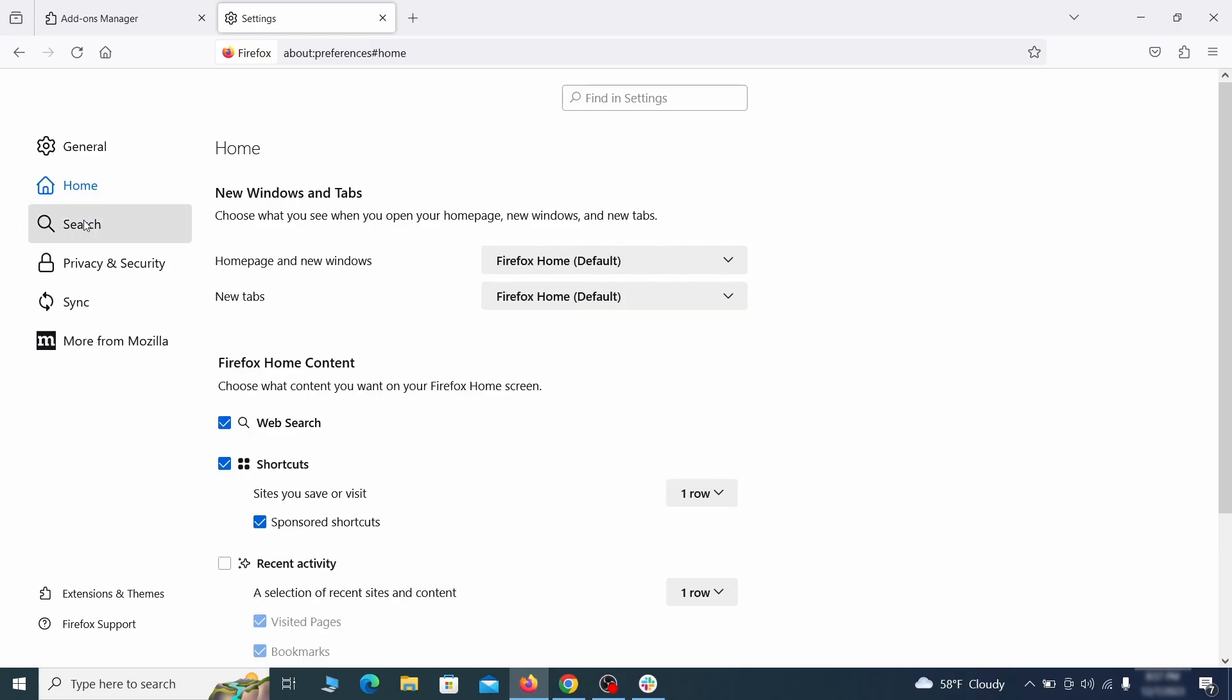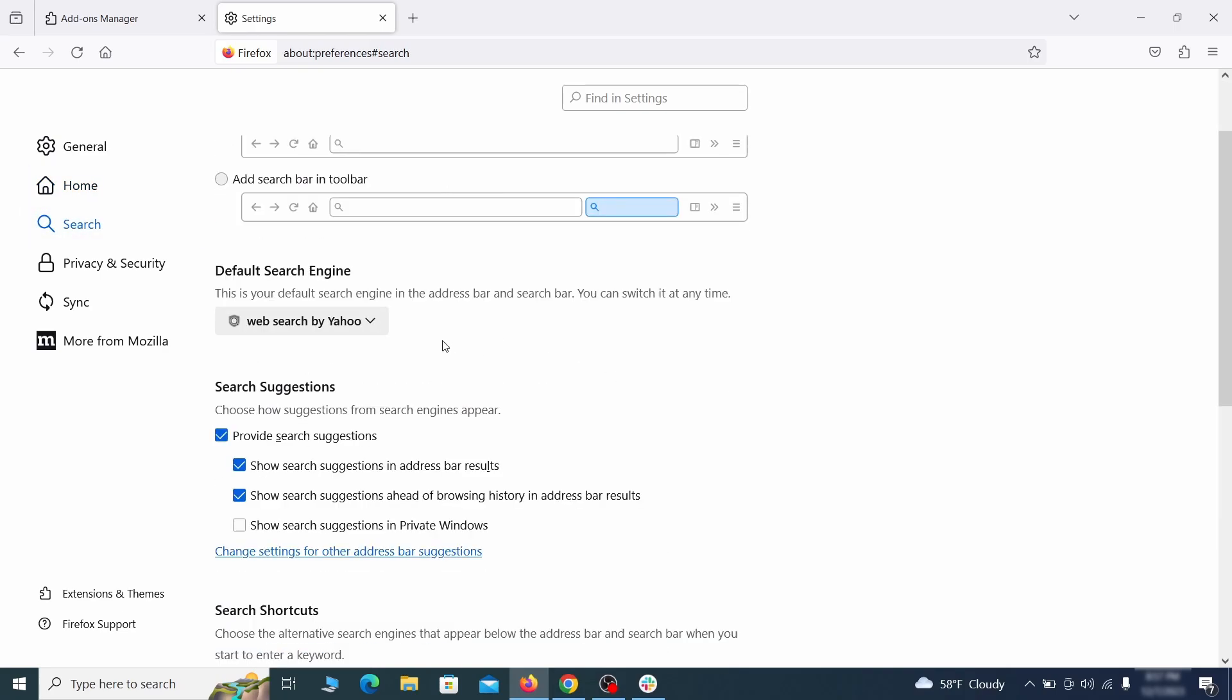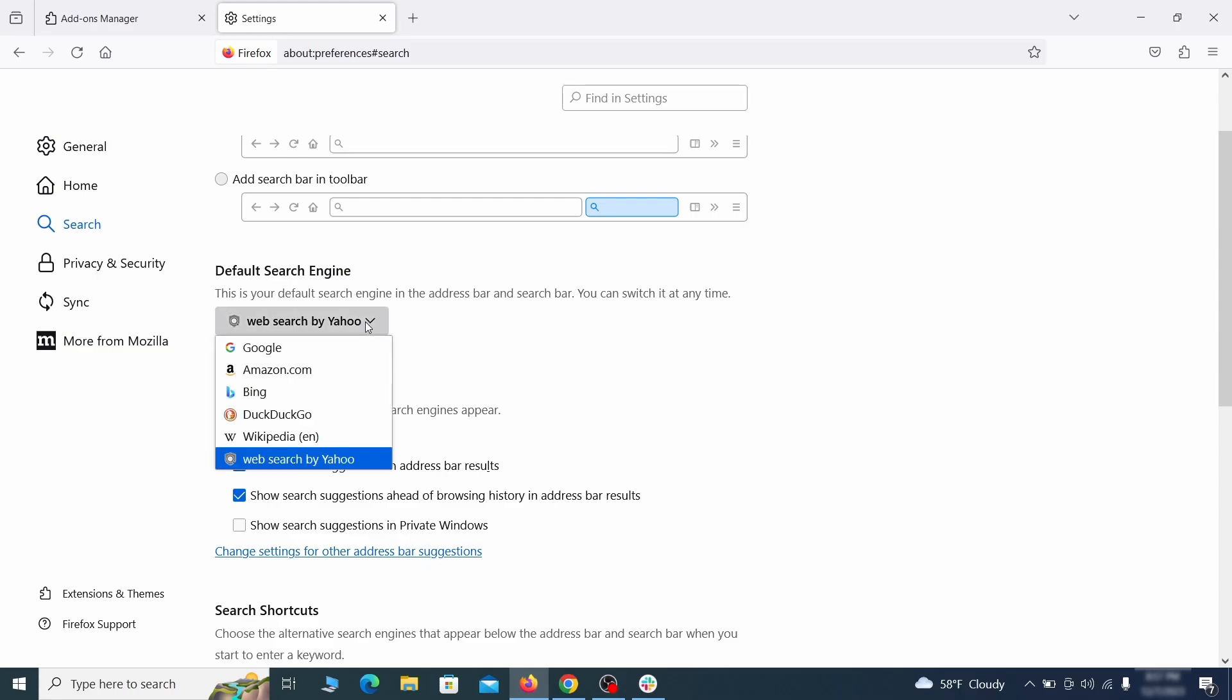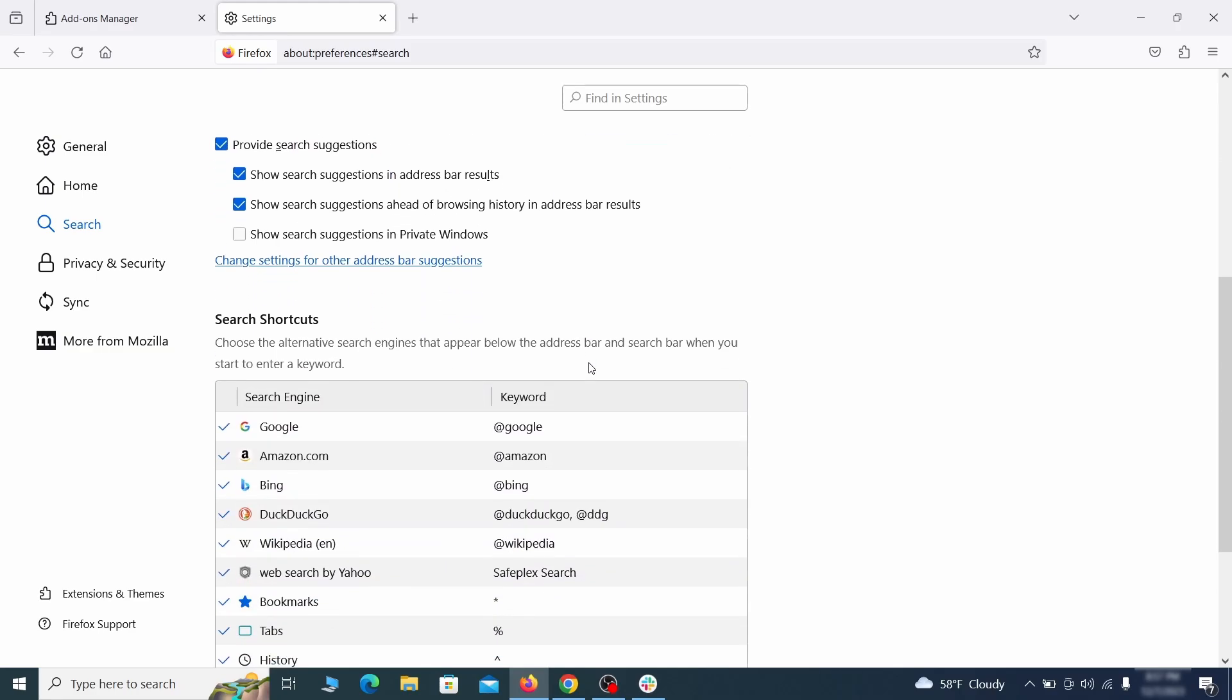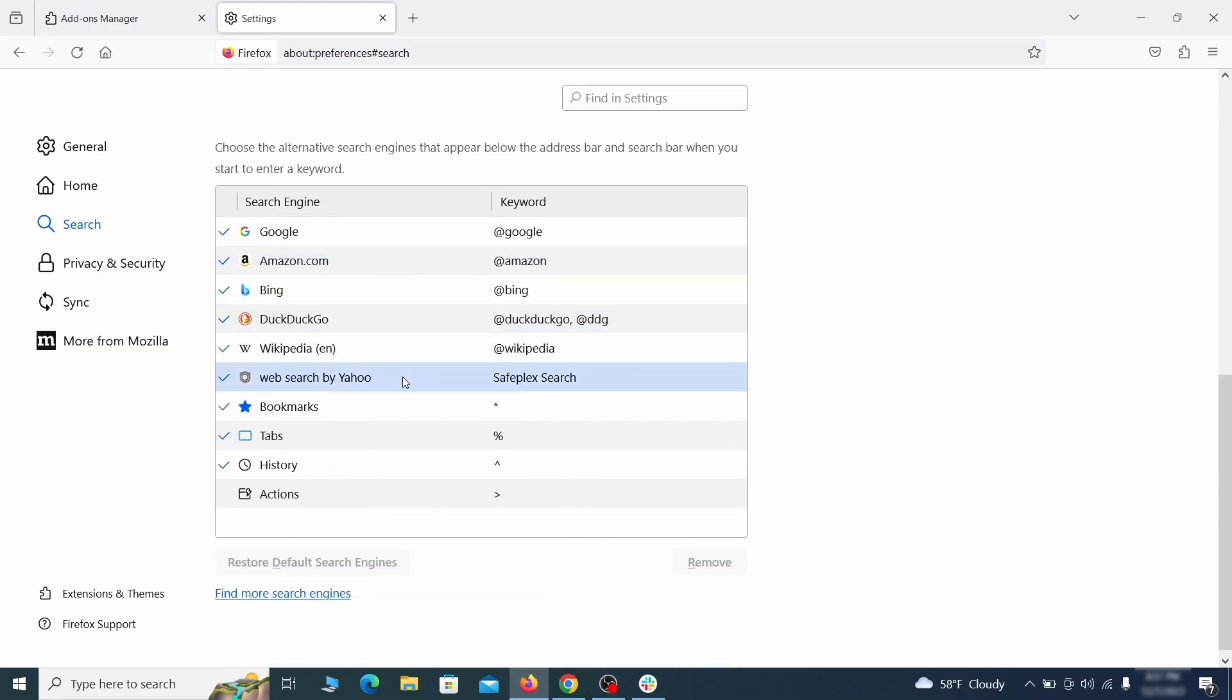Then pay a visit to the search tab and make sure that the default search engine is the one you want. Also scroll down to the table of search engines that Firefox can use. If you see anything fishy there, select it and then select remove.